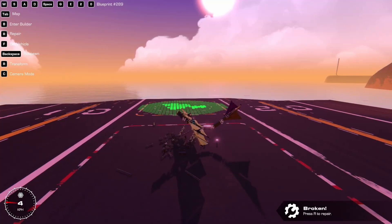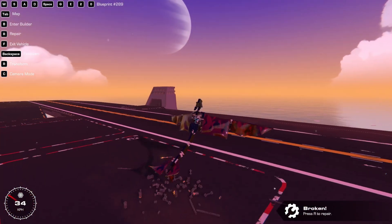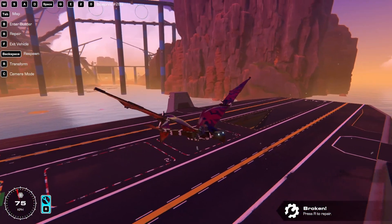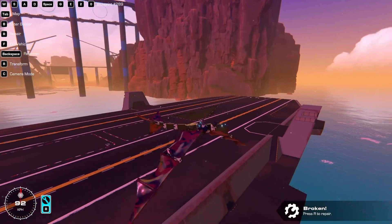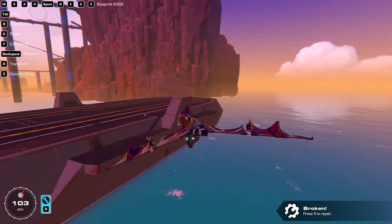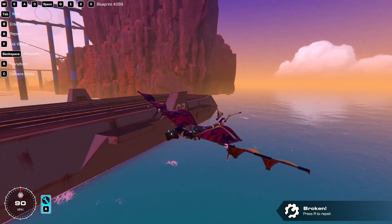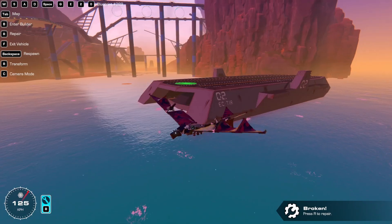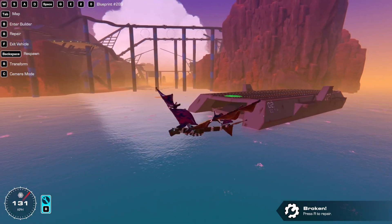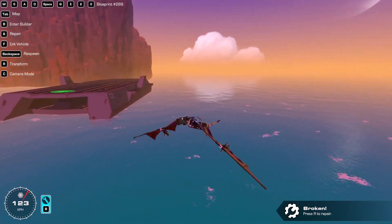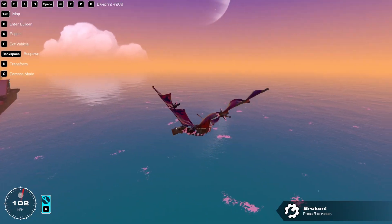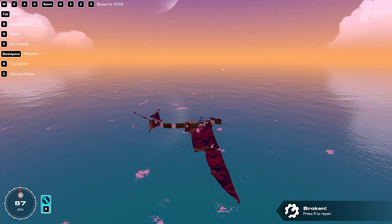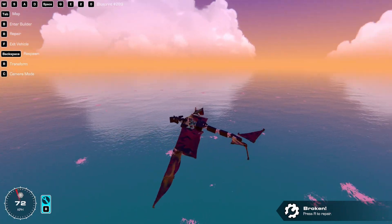And there you go — that's been my breakdown of how hoverpads work, how I use them, all of the tips and tricks. I hope you've enjoyed. Thank you for watching and I will see you in the future.